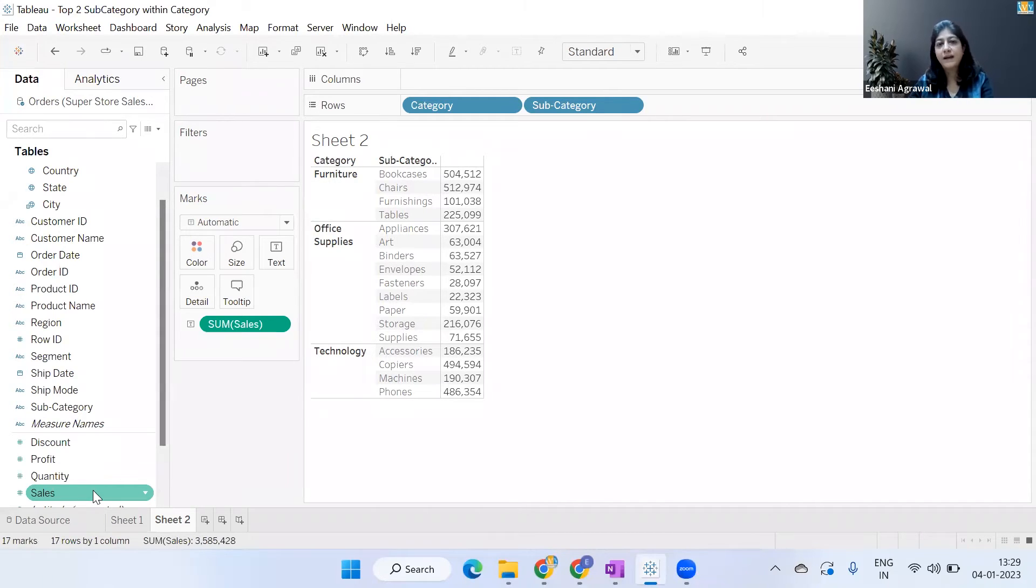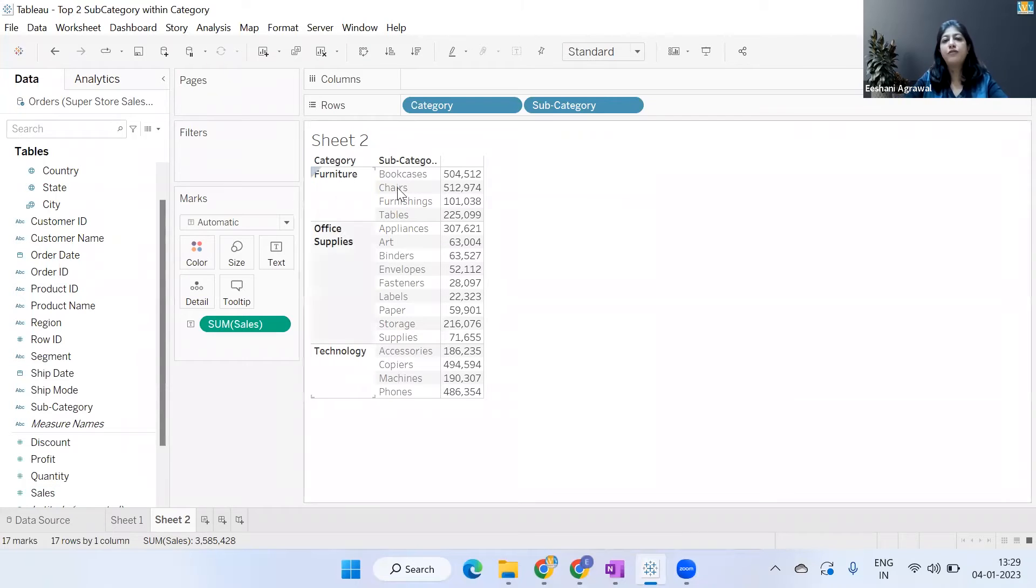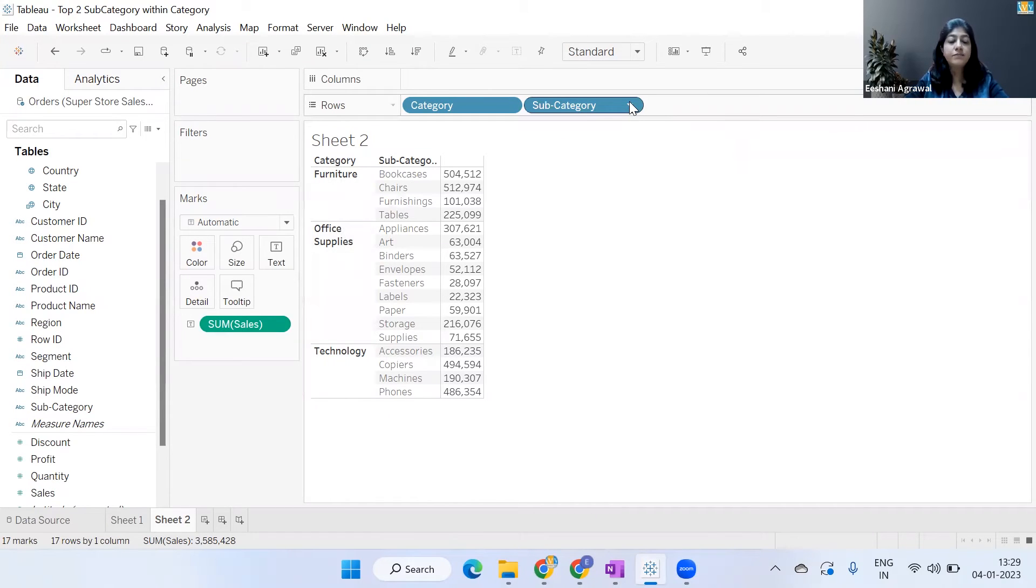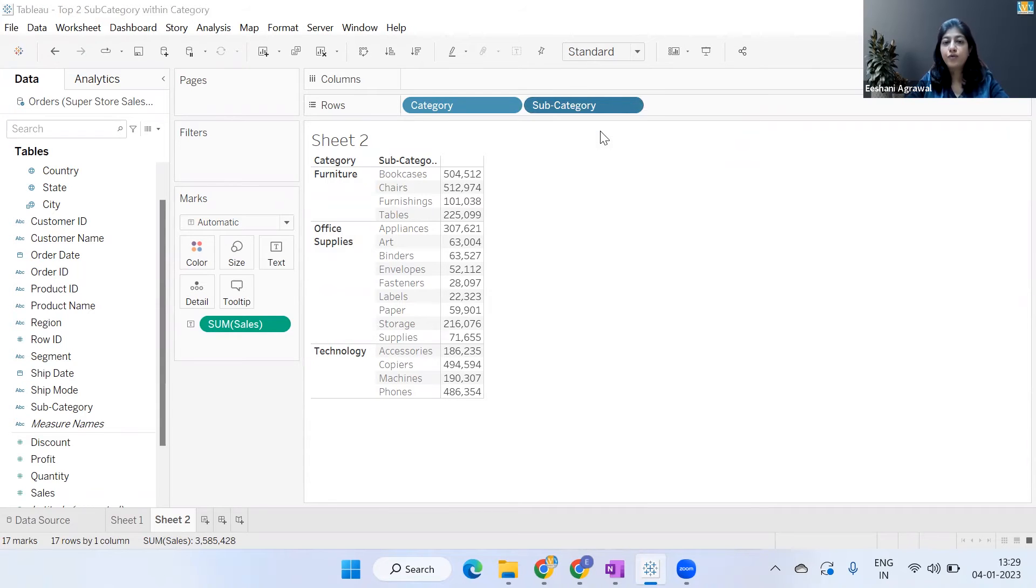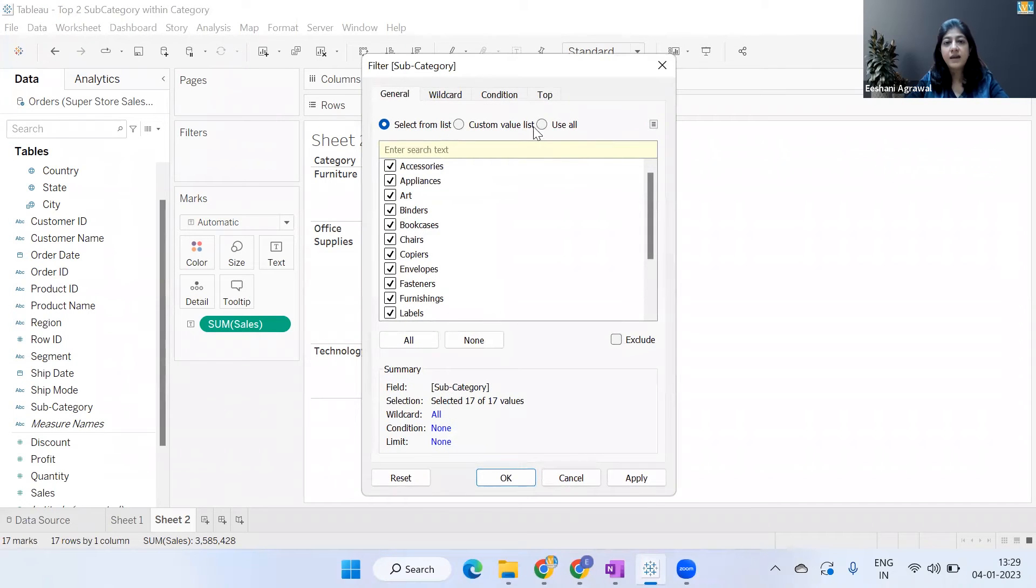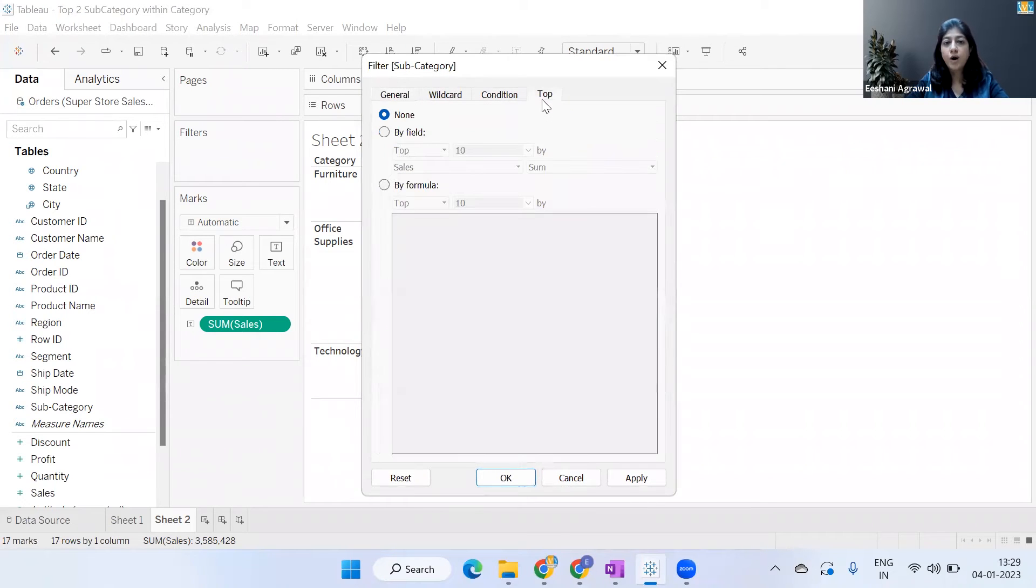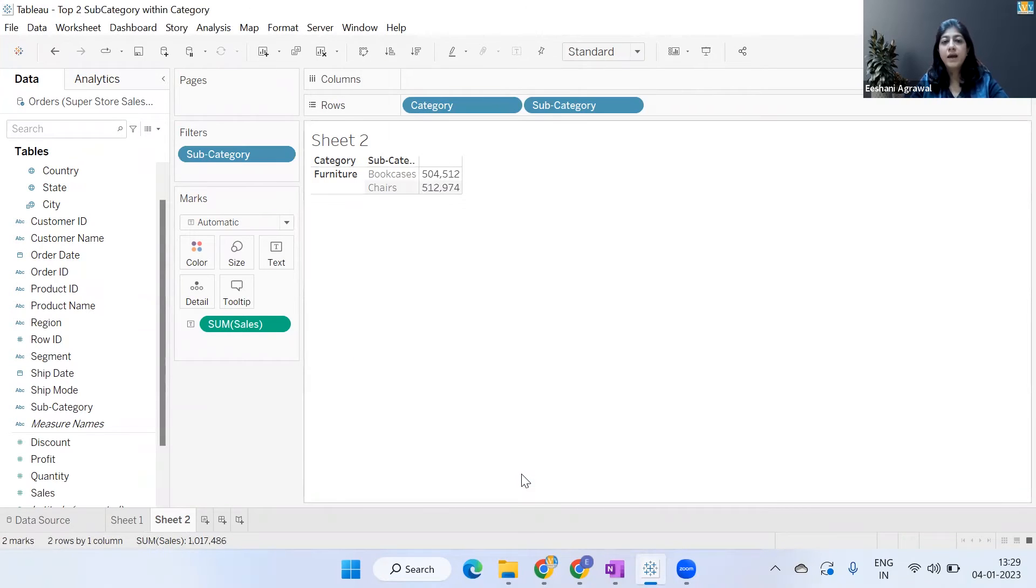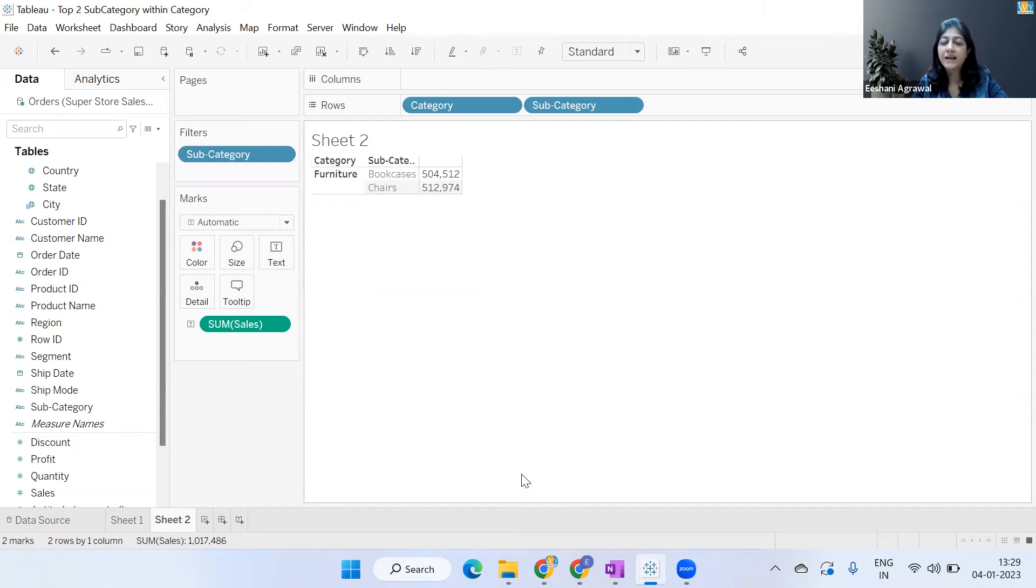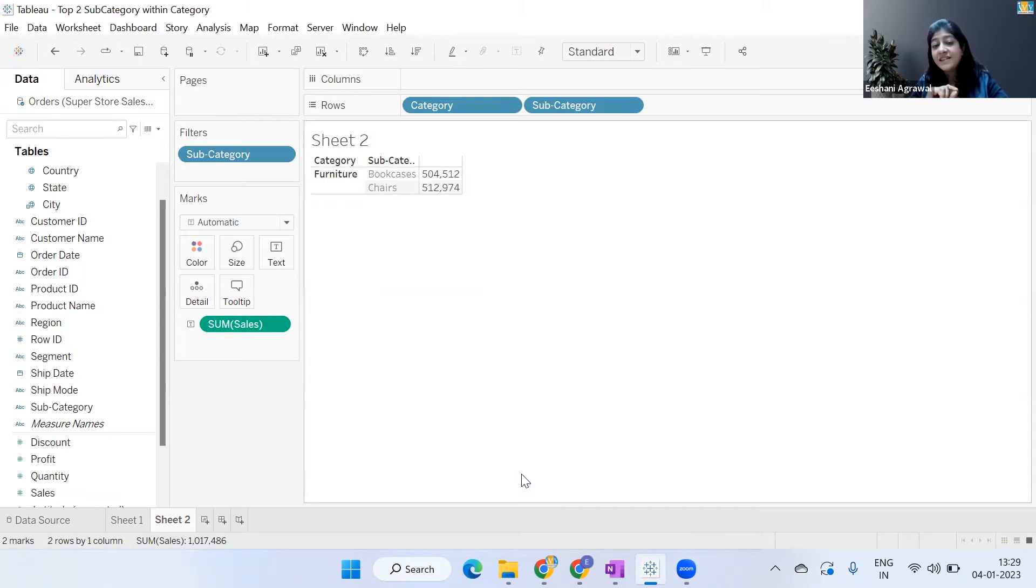a filter that we apply in Tableau. Ideally, I should have gone to Subcategory, go to Filters, go to Top, and by field make it top two Sum of Sales, and OK. But now what is happening? It is not really considering the category for the subcategory – it is not considering the category,